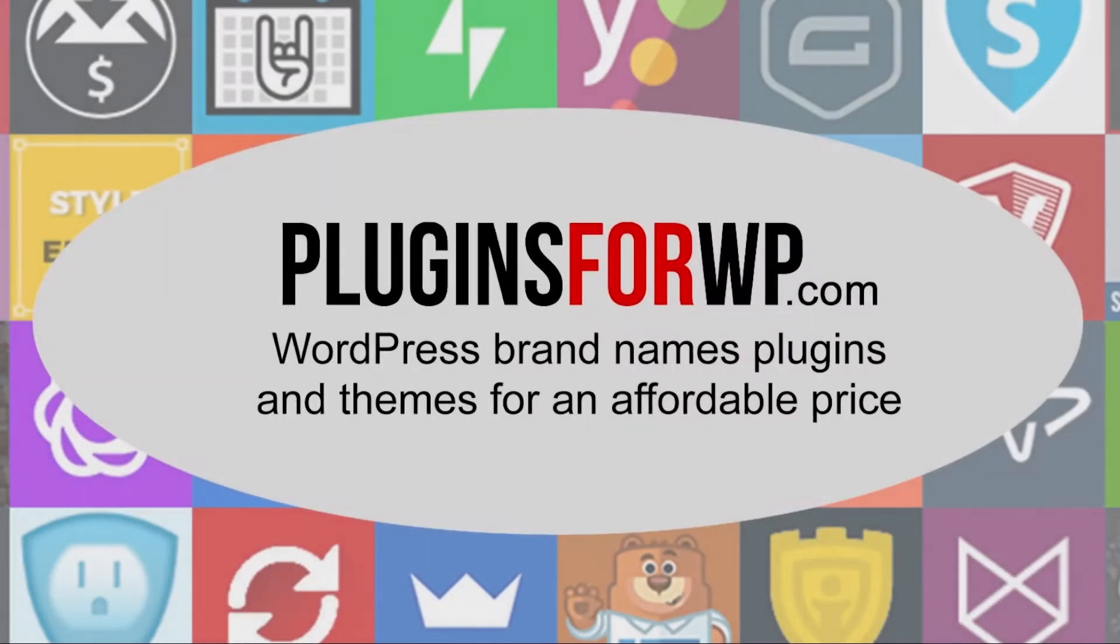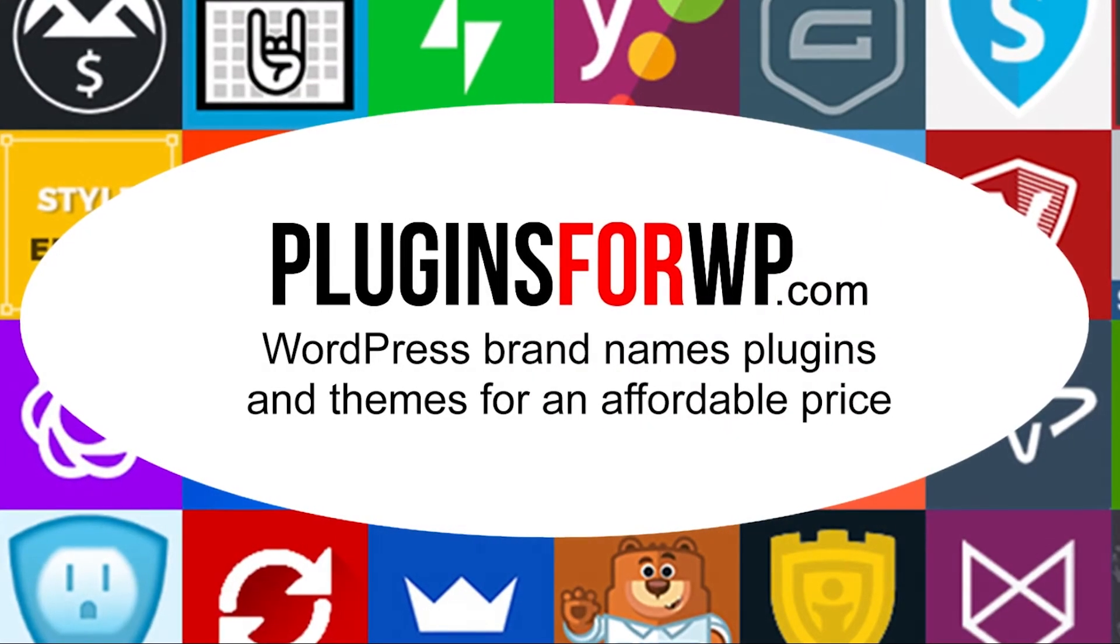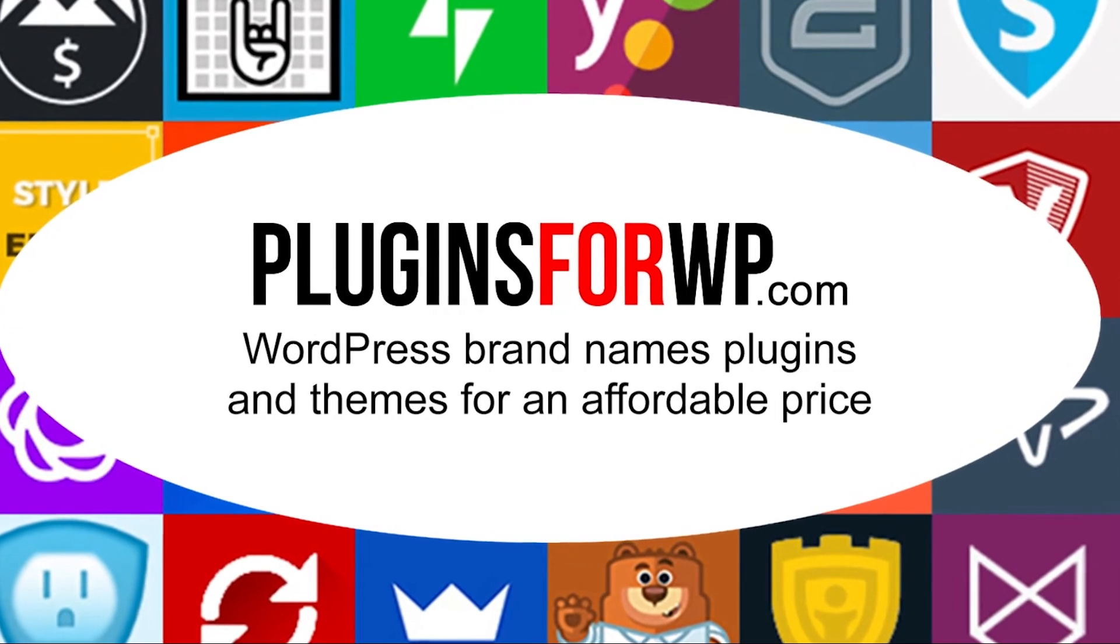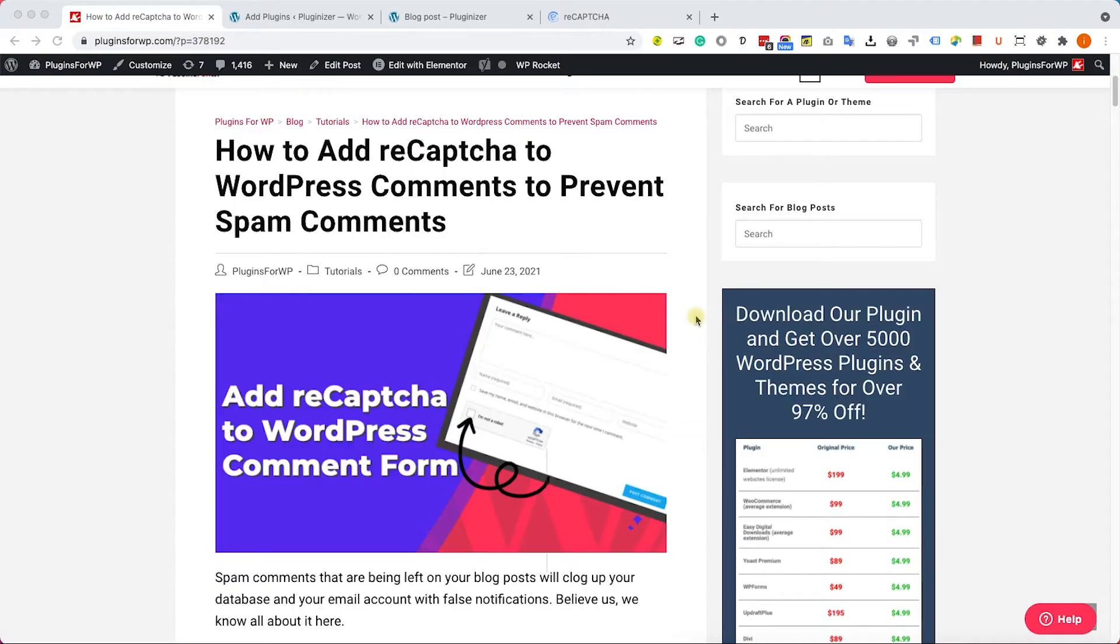Plugins for WP, WordPress premium plugins and themes for an affordable price.